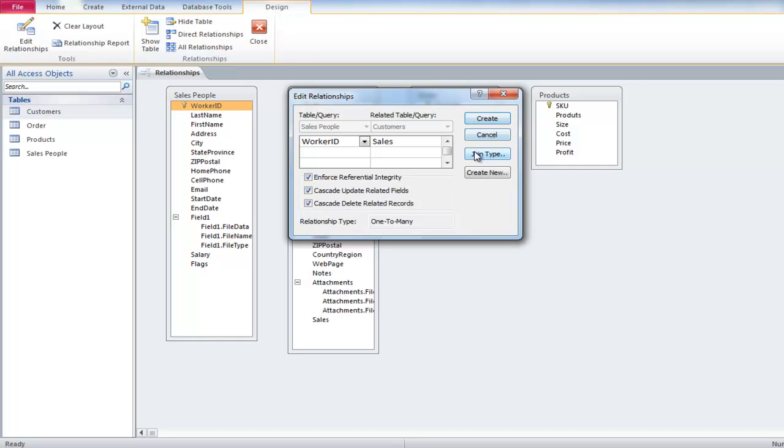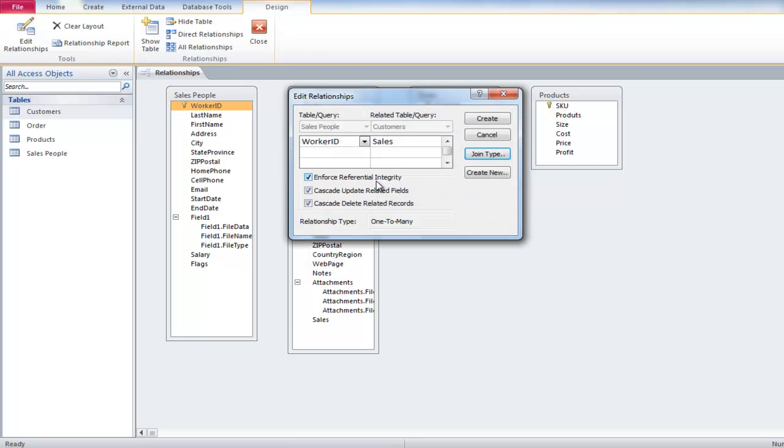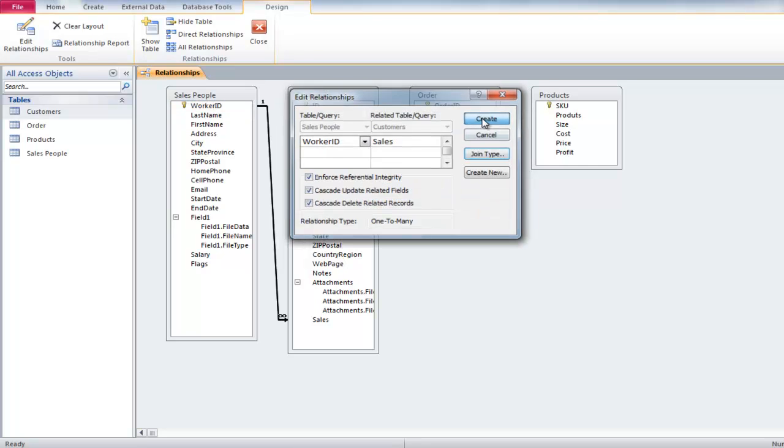Click on the Join Type button and select the second option. Click on Create button and you will see that a relationship has been established between the Sales People table and the Customers table.